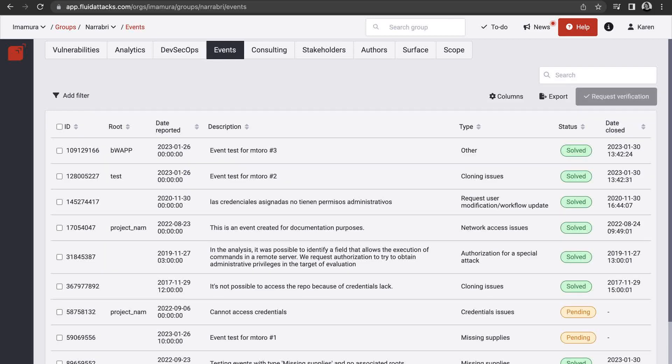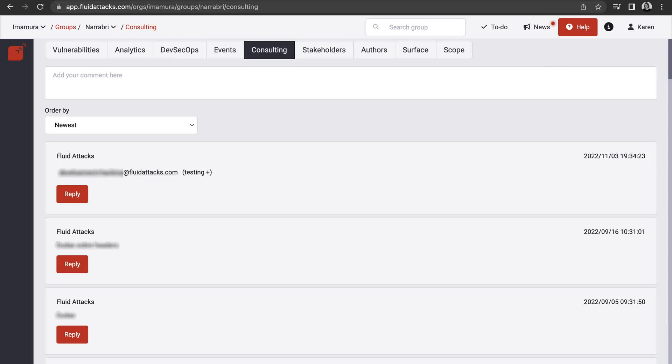Keep track of all the situations that have affected or are affecting security testing in your group or project. Get support and share information with other interested parties in your group.